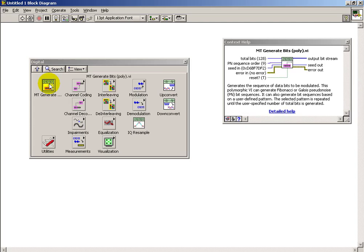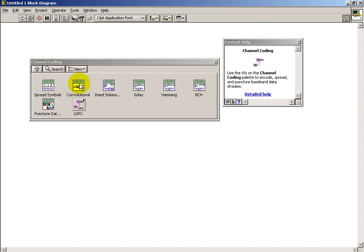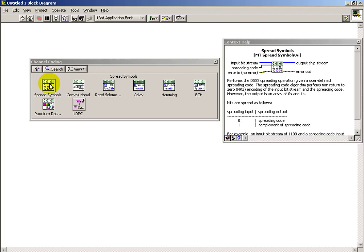Generate bits is available to generate random bit sequences of various types. A variety of channel coding sub-VIs are available as well.